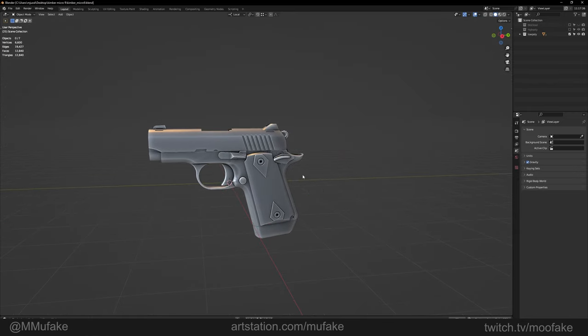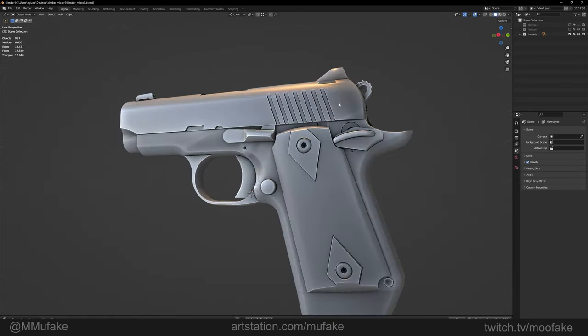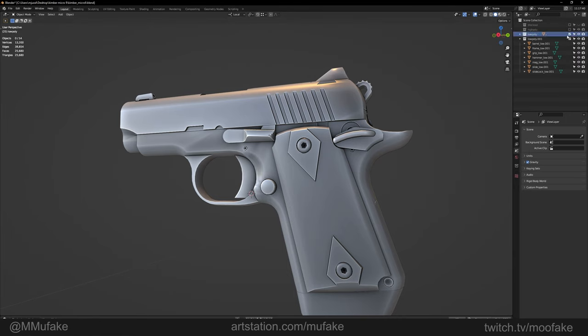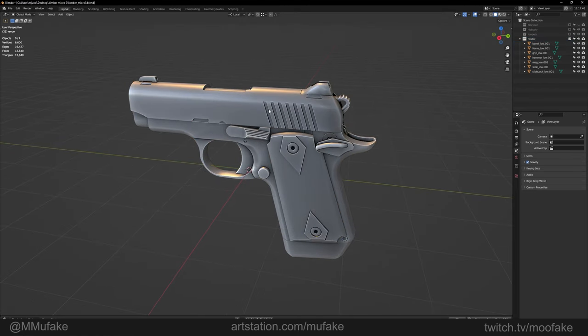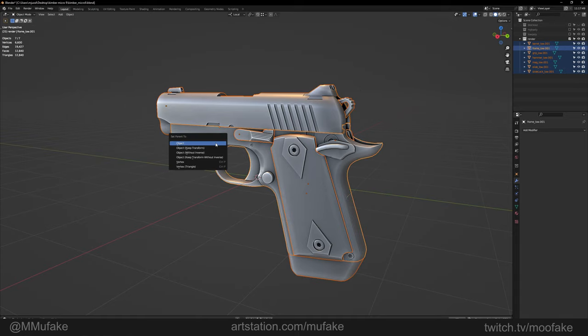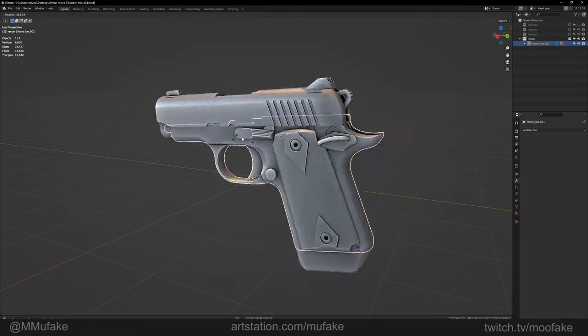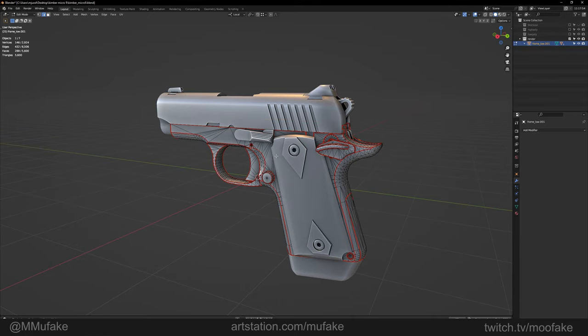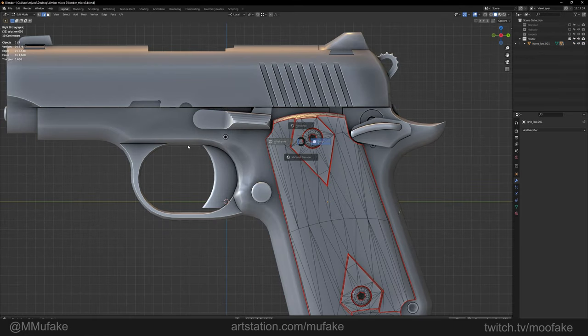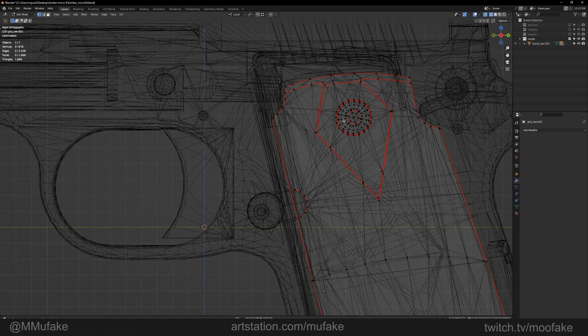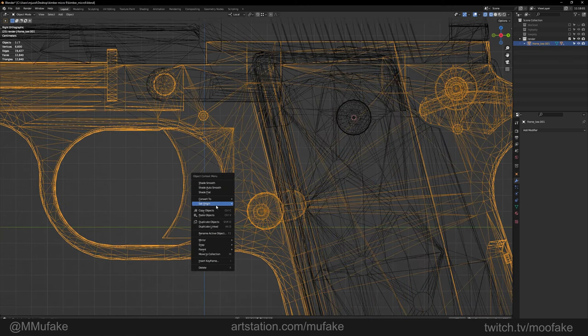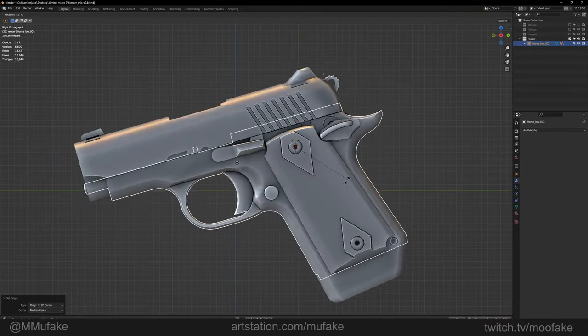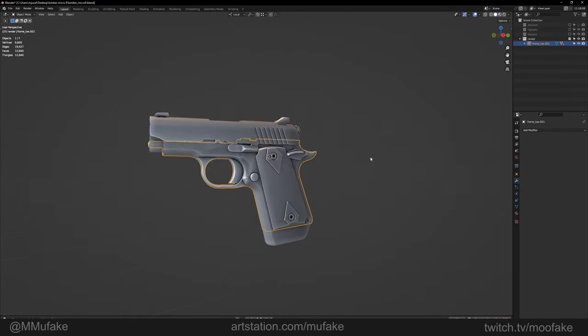Okay, so we're back in Blender. What I'm going to do is quickly duplicate the low poly collection, disable the high poly, and call this 'render'. We can select all the objects, shift select the frame, Ctrl+P to parent with Keep Transform. Also quickly adjust the origin point of the frame so it roughly rotates around the center of mass.